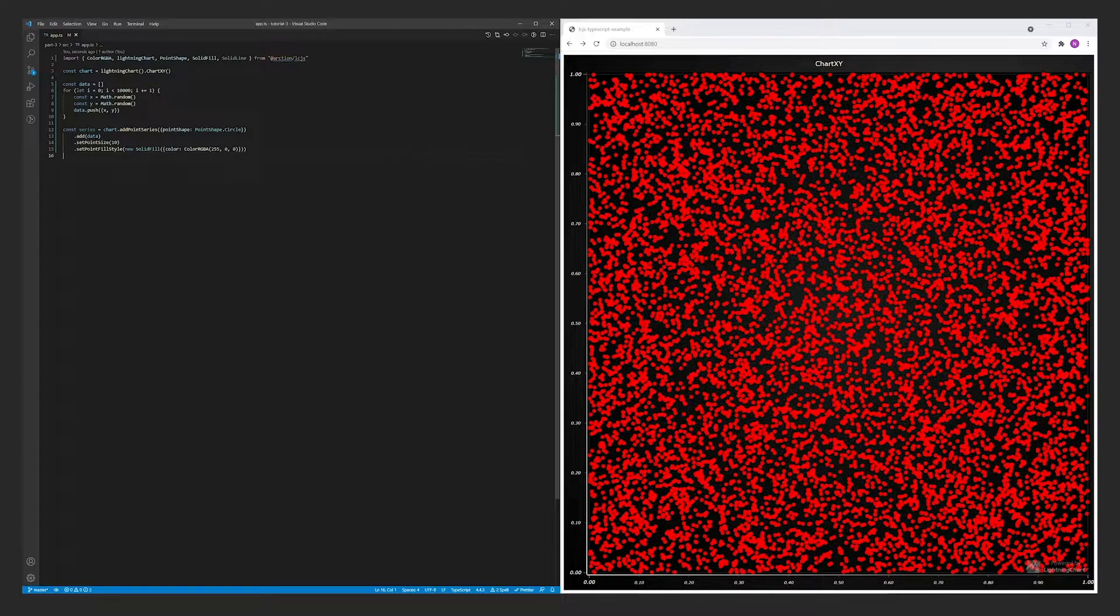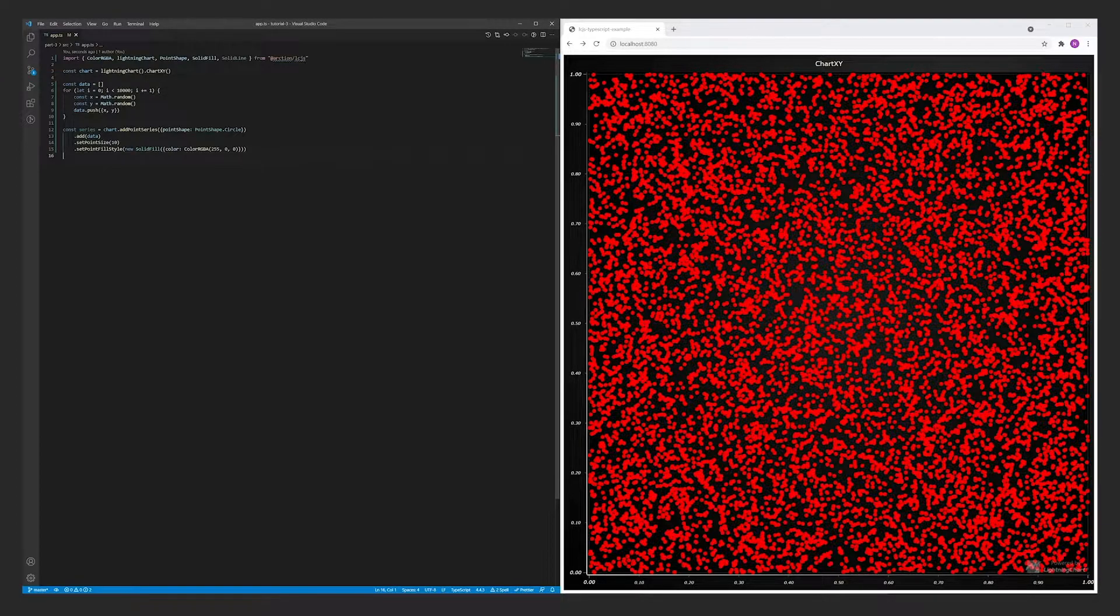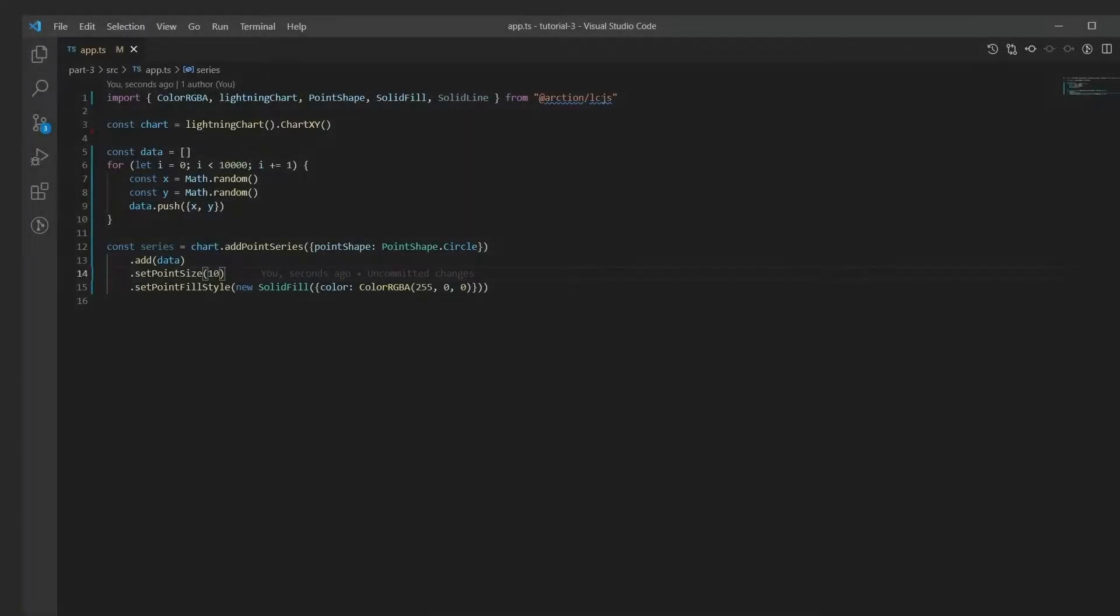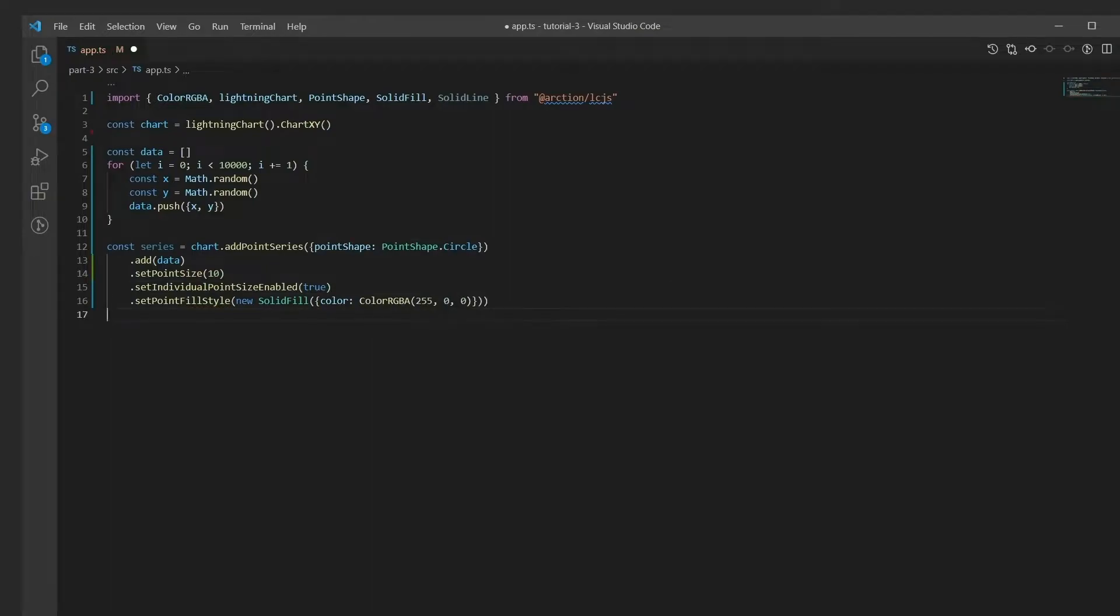This is a special feature which can be enabled by supplying a flag, individual point size enabled. When the feature is enabled, a size value can be included in addition to the X and Y values.